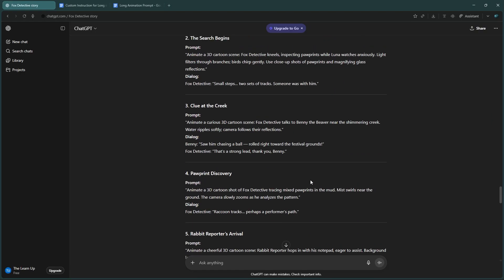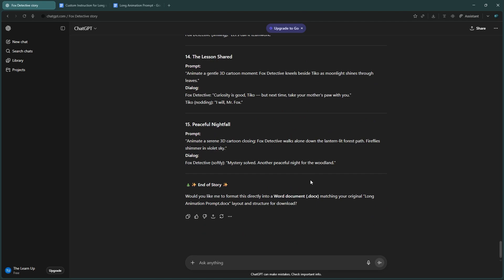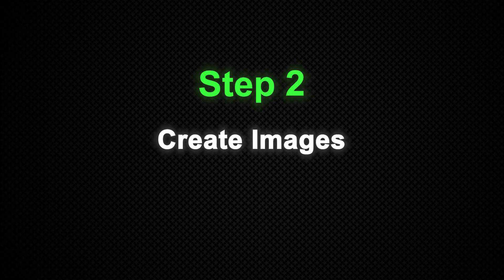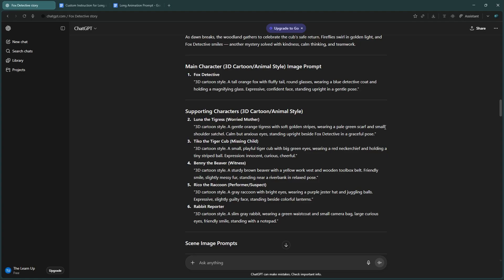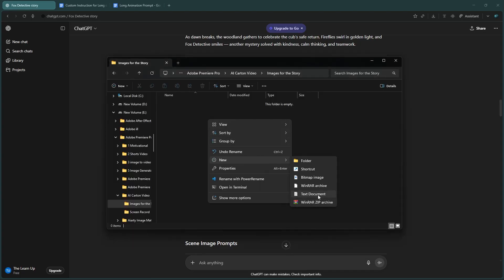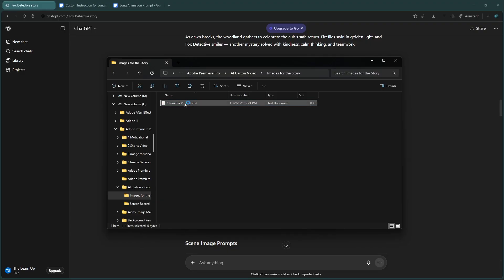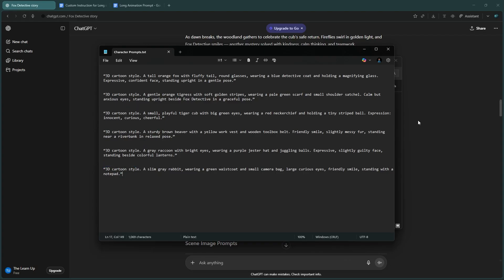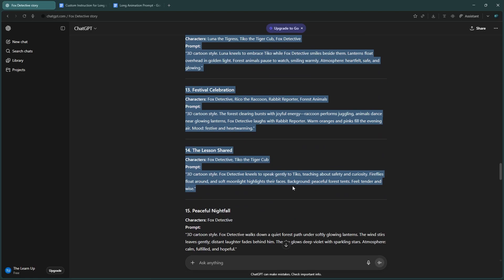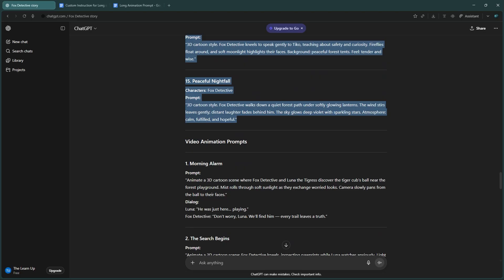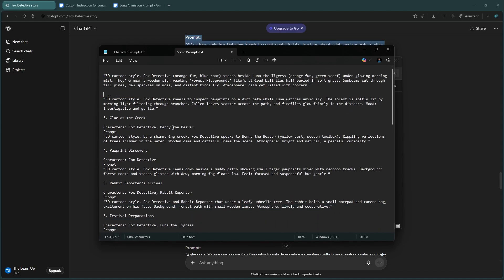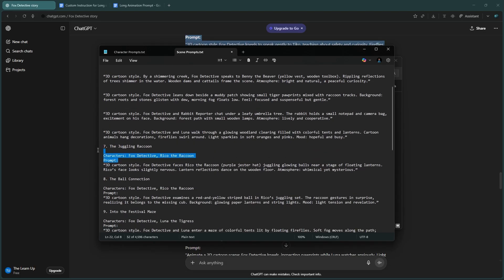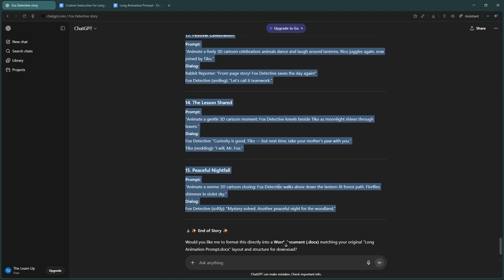Awesome! We've got our story and prompts ready. Now let's move to the next step: creating the images. Step two: create images. For this step I'm using Google AI Studio because it has a hidden trick that 99% of people don't know. Stay tuned - this trick can save you hours of work. First, copy your main character prompts from ChatGPT, create a new text file and paste them in, and save them as a .txt file. Next, do the same for your scene image prompts - copy, paste, clean up, and save them as another .txt file. Finally, copy your video prompts and save them in a third file.